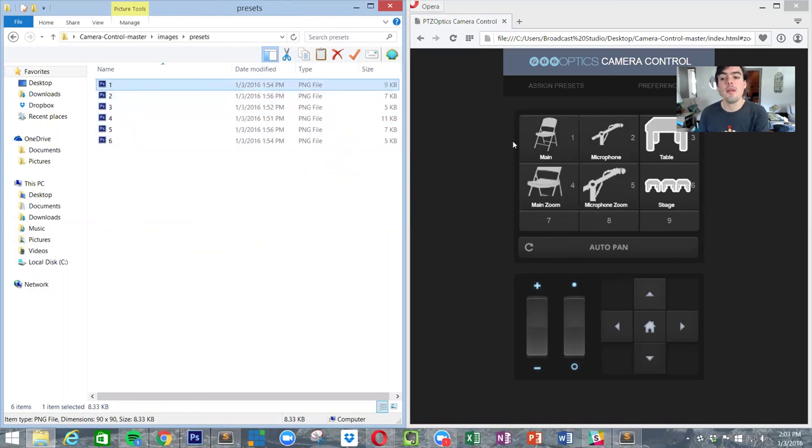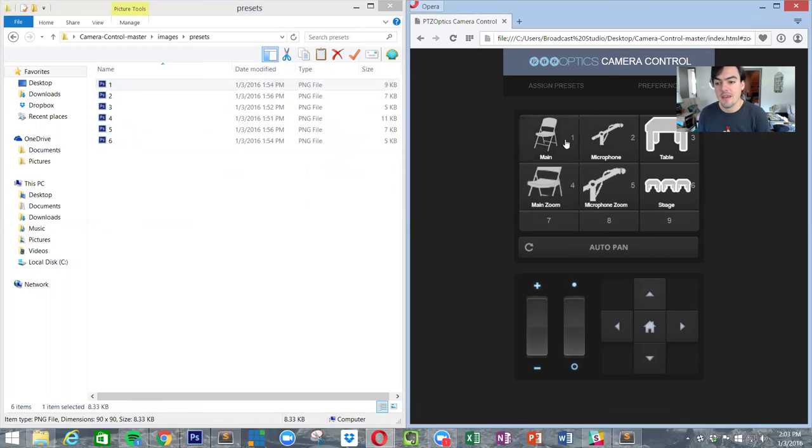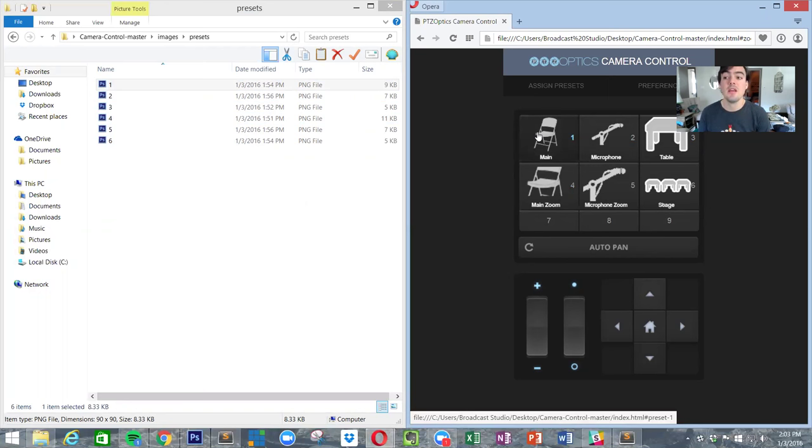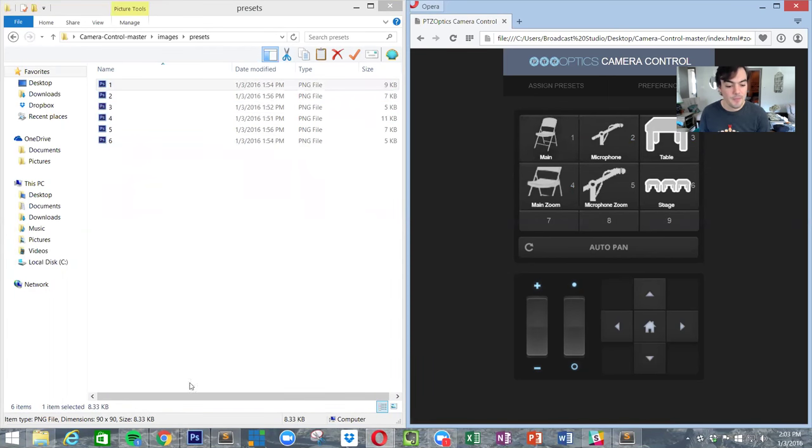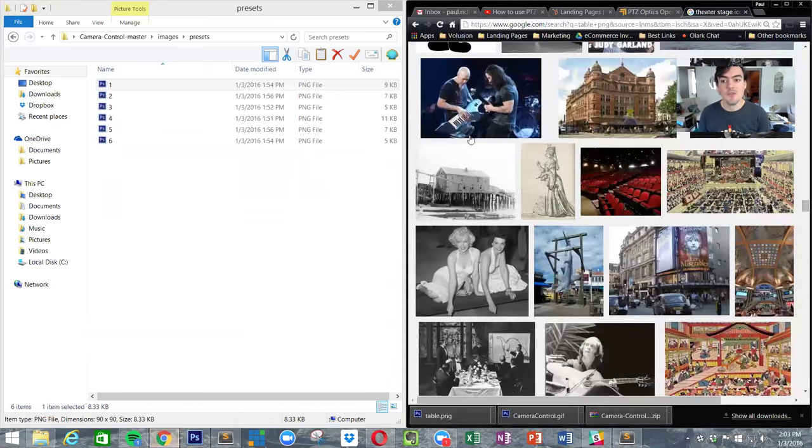If you don't want the main camera preset one to be a picture of a folding chair, and you want it to be a picture of a podium for example, what you would do is you would find your picture.